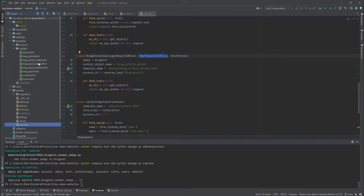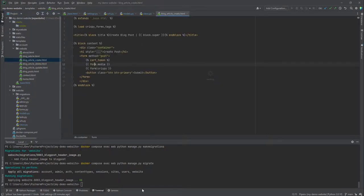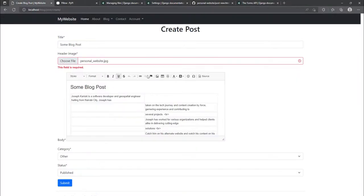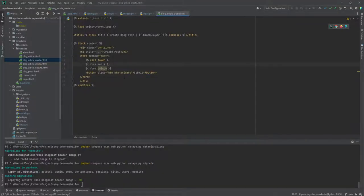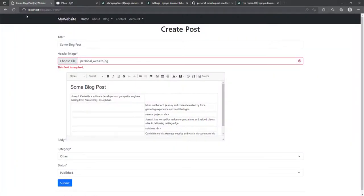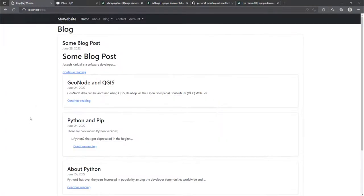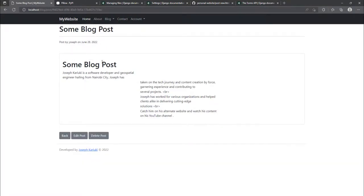Inside the article create template, we add the enctype='multipart/form-data' attribute. After saving and refreshing, we choose the file again and submit — and as you can see, it has submitted successfully.